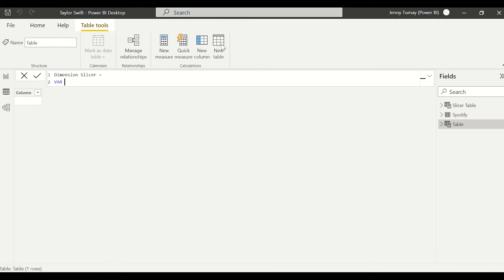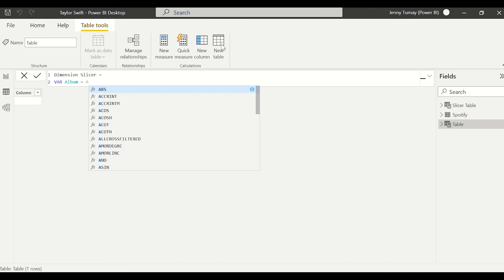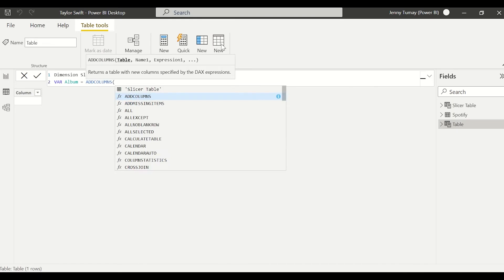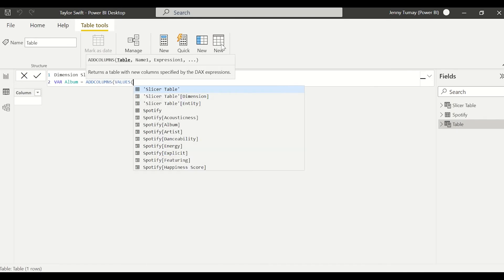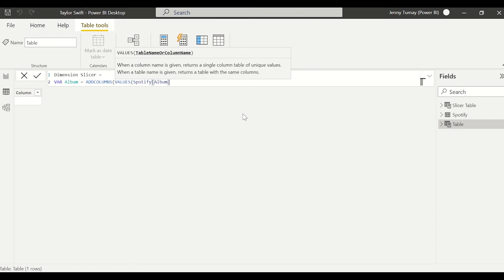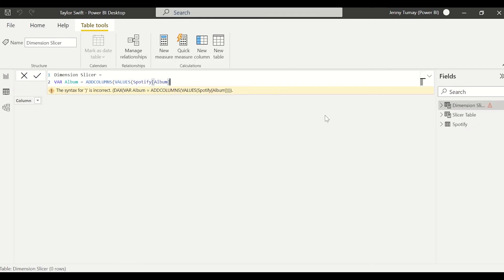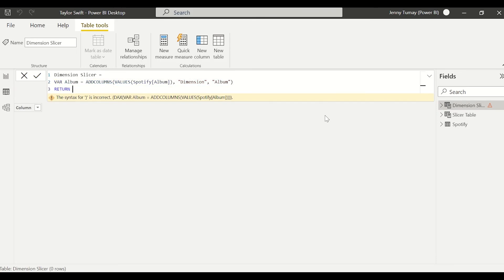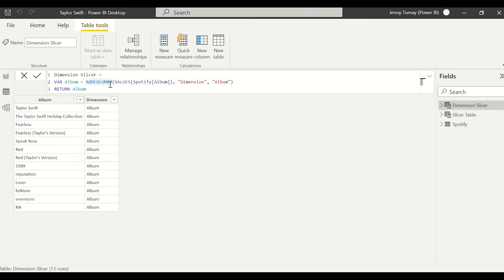So we're going to start by creating a variable for our first column that we want to use, album, for whatever Taylor Swift album the song came from. And we're going to do add columns, and then we're going to do values, and the album column from the Spotify table. Values just creates a one column table. So to add on to our one column table, we're then going to create a new column.